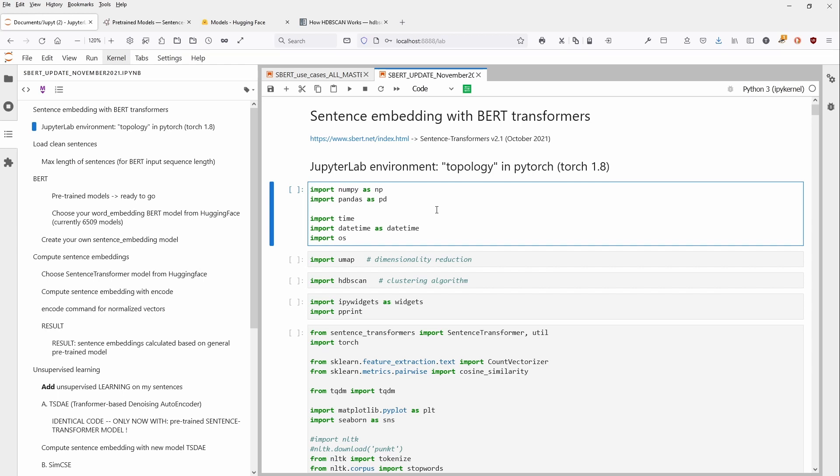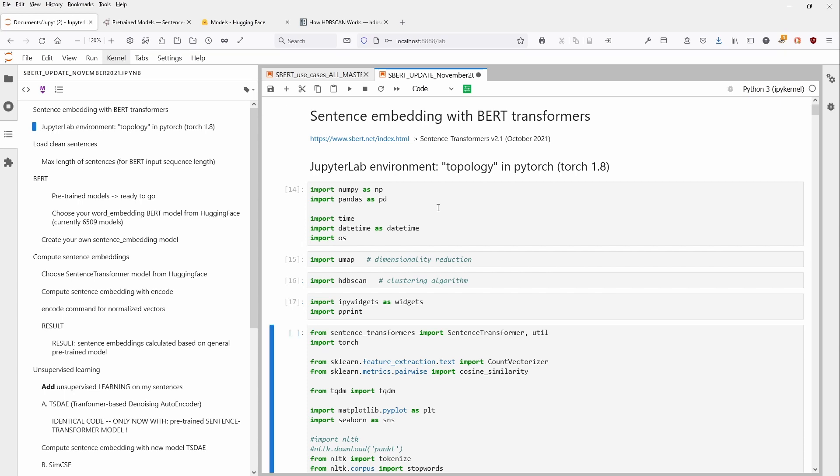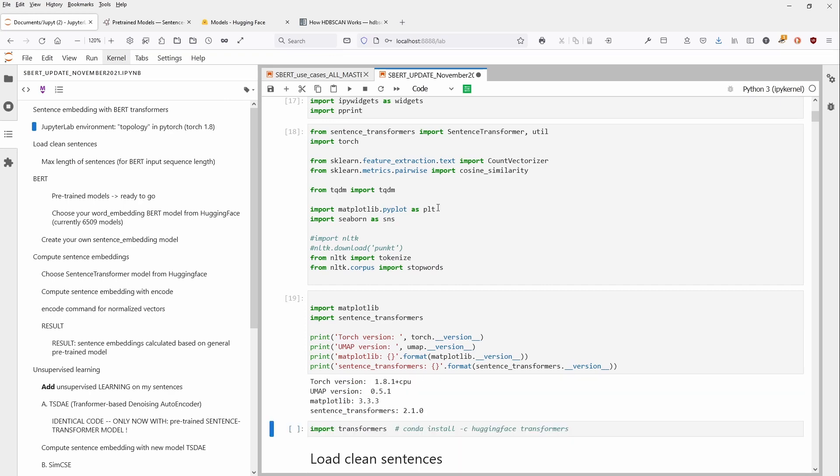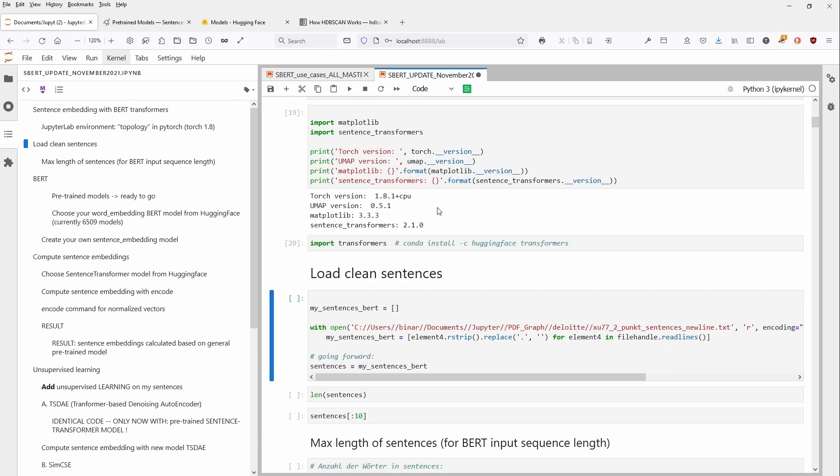We are here in a Jupyter lab. And as you can see, we import our NumPy, we import our pandas. We import dimensionality reduction algorithms called UMAP. We have a cluster algorithms. We import some pretty print, we have some NLTK, some MATLAB, some transformers.